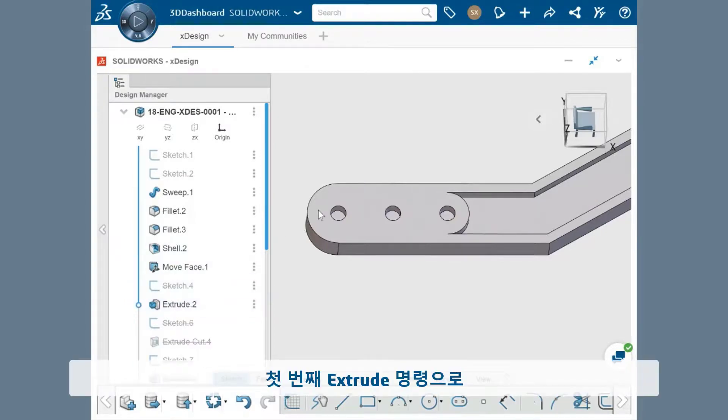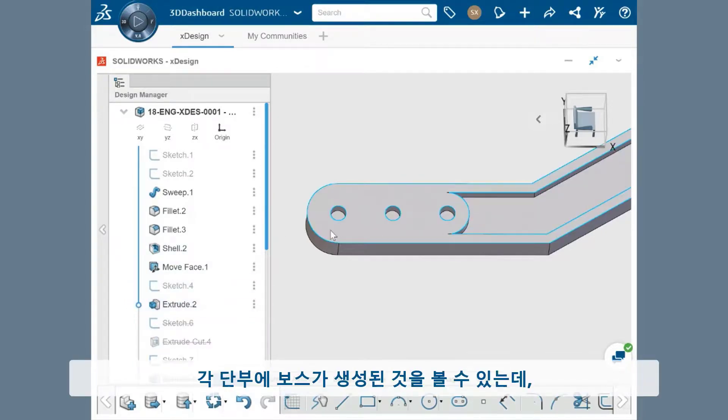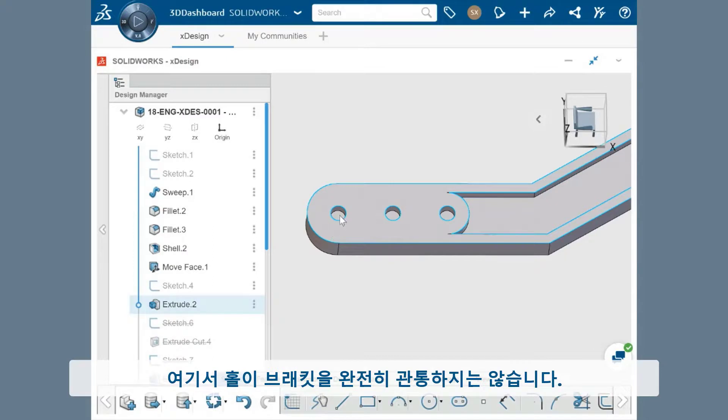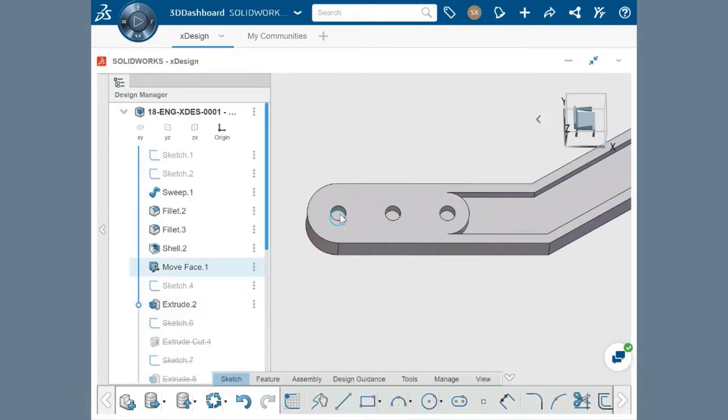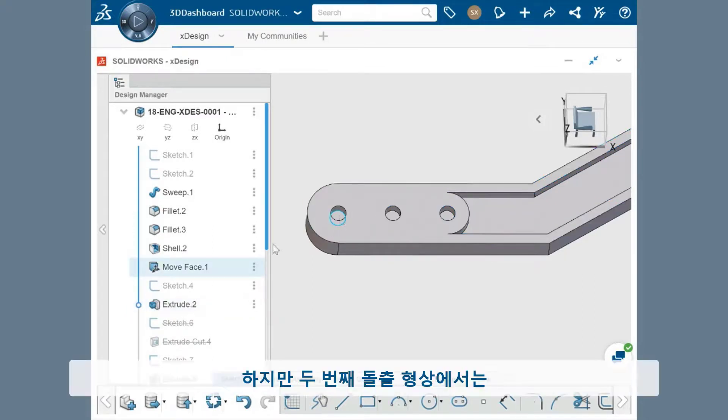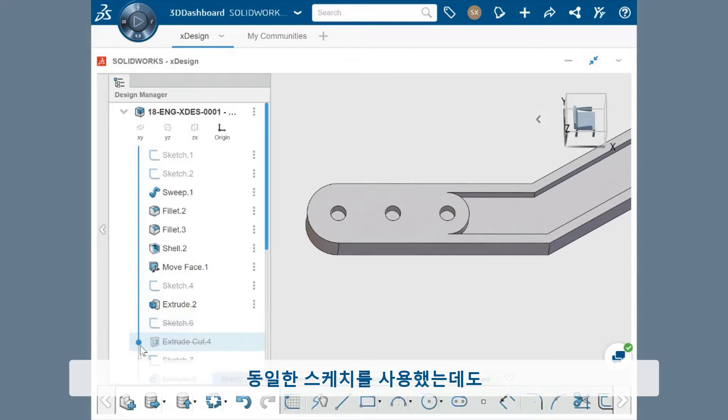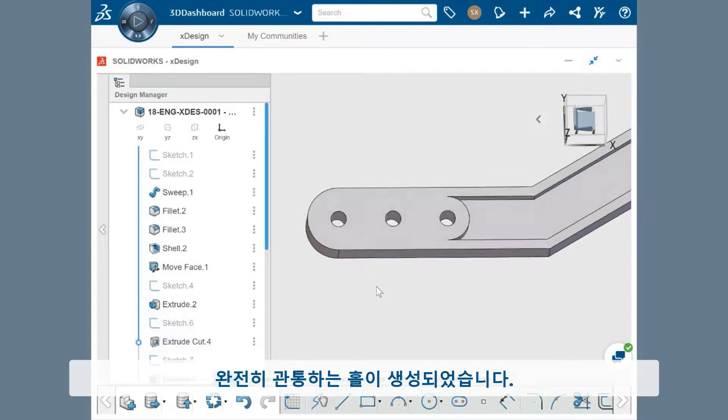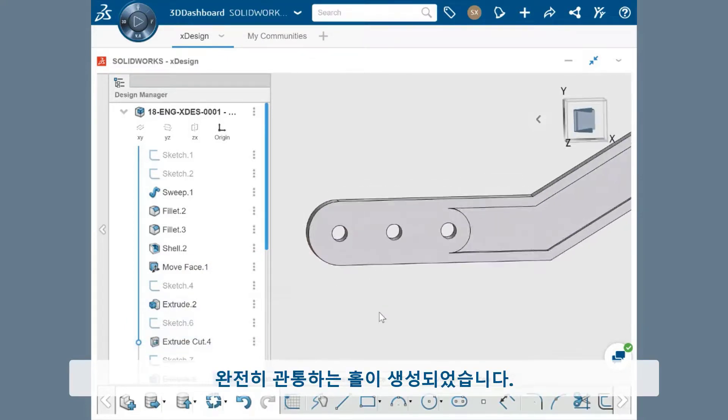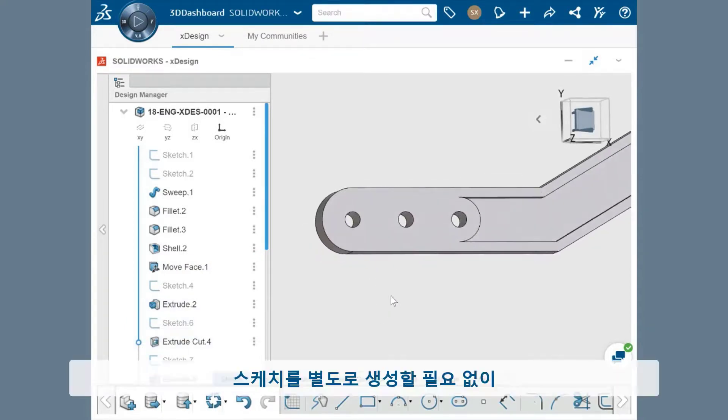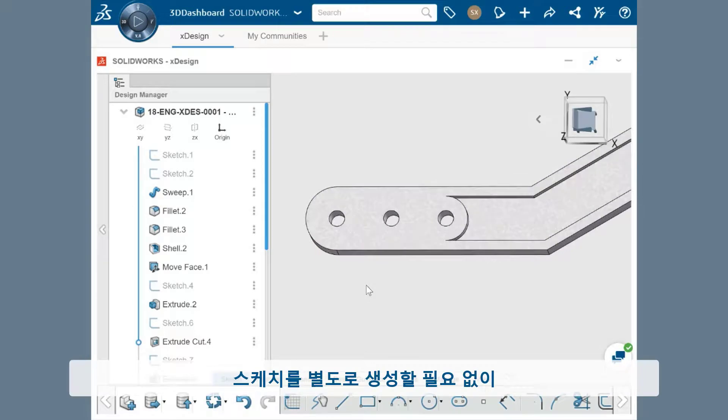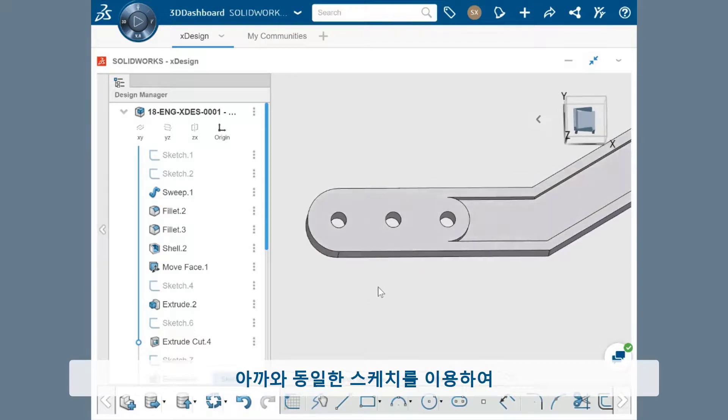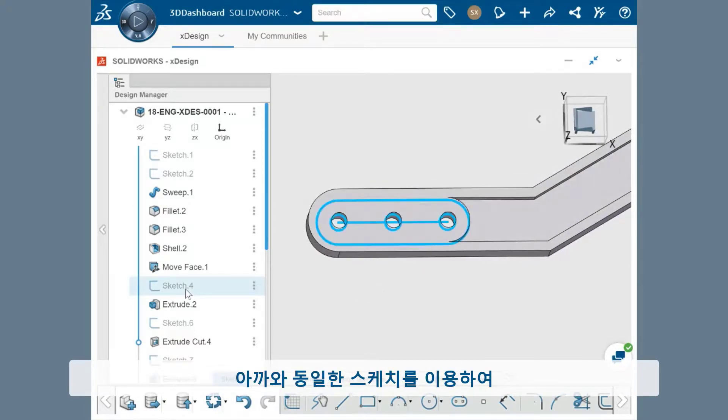You can see that the first Extrude command creates the boss at each end, however the holes don't pass all the way through the bracket. The second Extrude feature, however, used the same sketch and created the holes that pass all the way through. By leveraging the same sketch as before, I was able to create the features needed without having to create extra sketches.